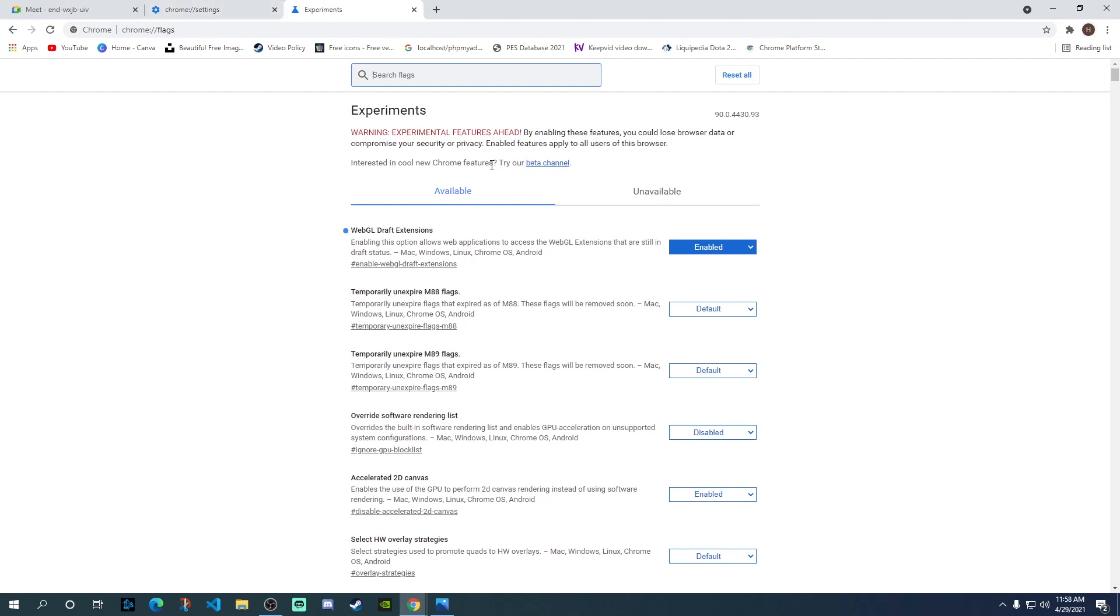It will either bring you back over here or it will just open up a new tab for you depending on your Chrome settings. Just make sure you enable this if you are facing that WebGL 2.0 problem.